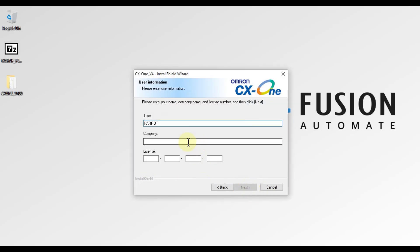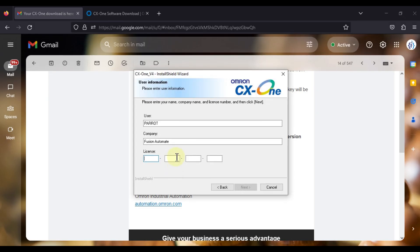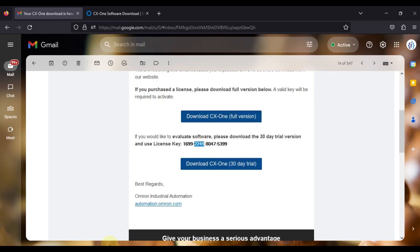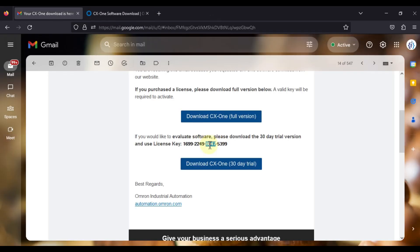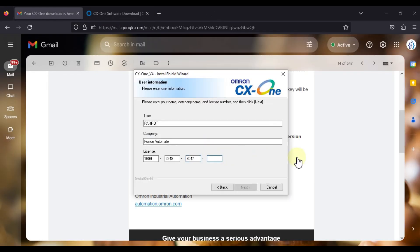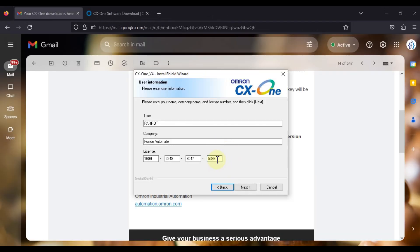Then press Next. After that, you have to provide the username and the company name — for example, Fusion Automate — and then you have to provide the license key. Once you get the download email you will also get the license key with that email. You need to copy the license key and paste it here.